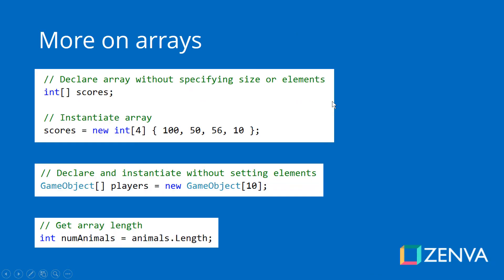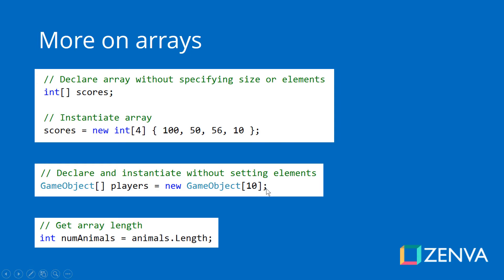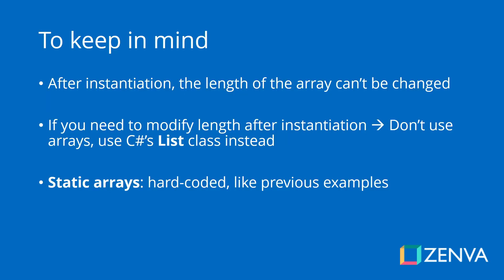Now, some more important things about arrays. You can actually declare an array without specifying the size or elements right away. You can just declare, and then you need to instantiate it. That is when you specify the number of elements that it will have. In this example, we are instantiating the array but without setting the actual values. We're creating an array of game objects called players, and we're just saying there will be 10 elements. An easy way to get the length of the array is to access the array.length property. Once you instantiate an array, the length of this array cannot be changed later.